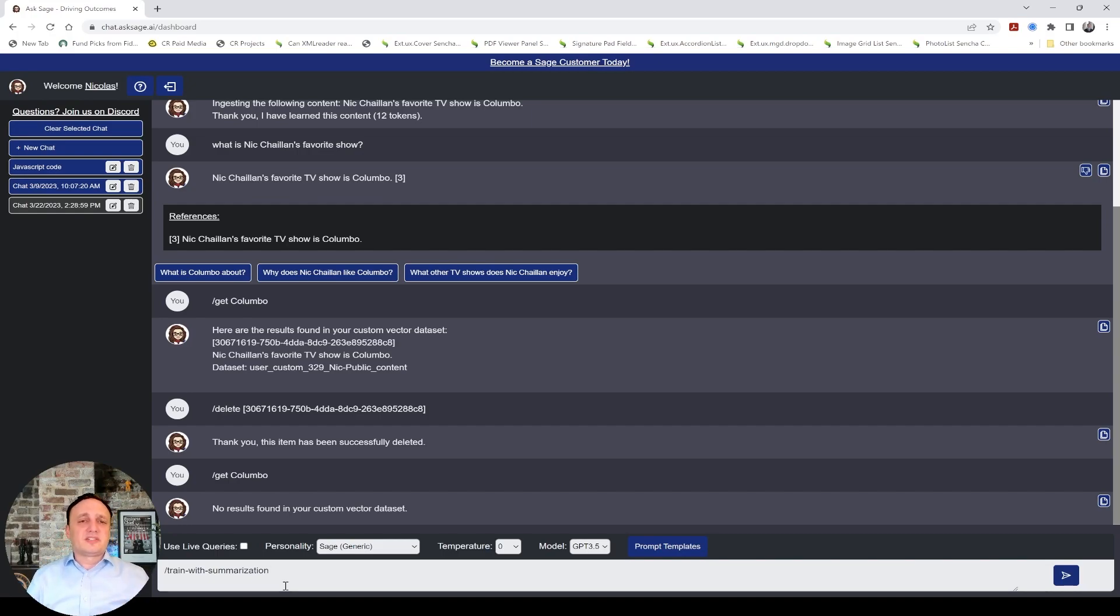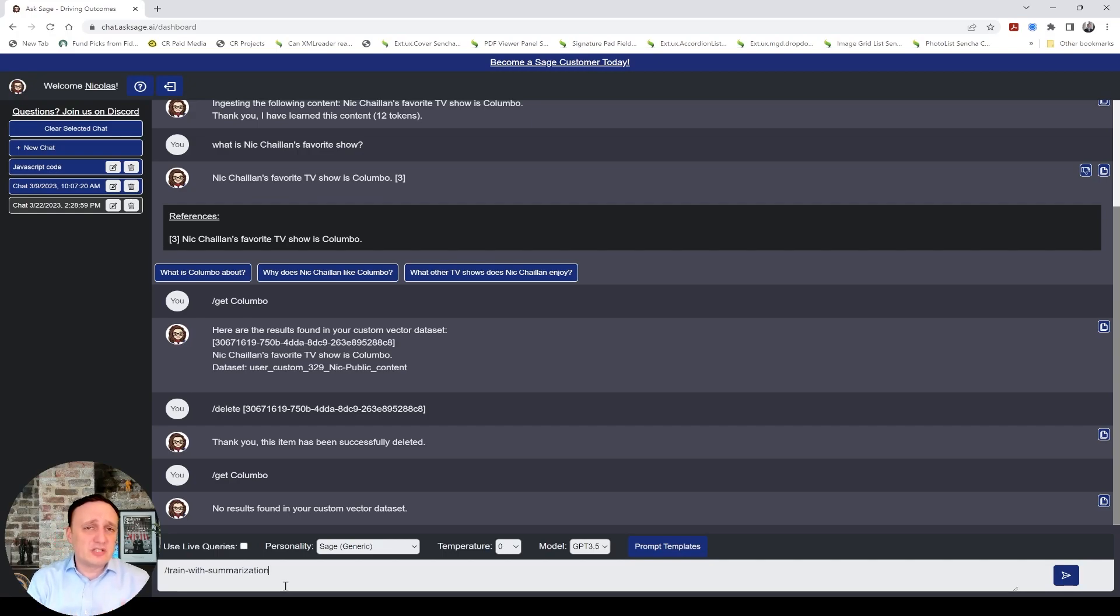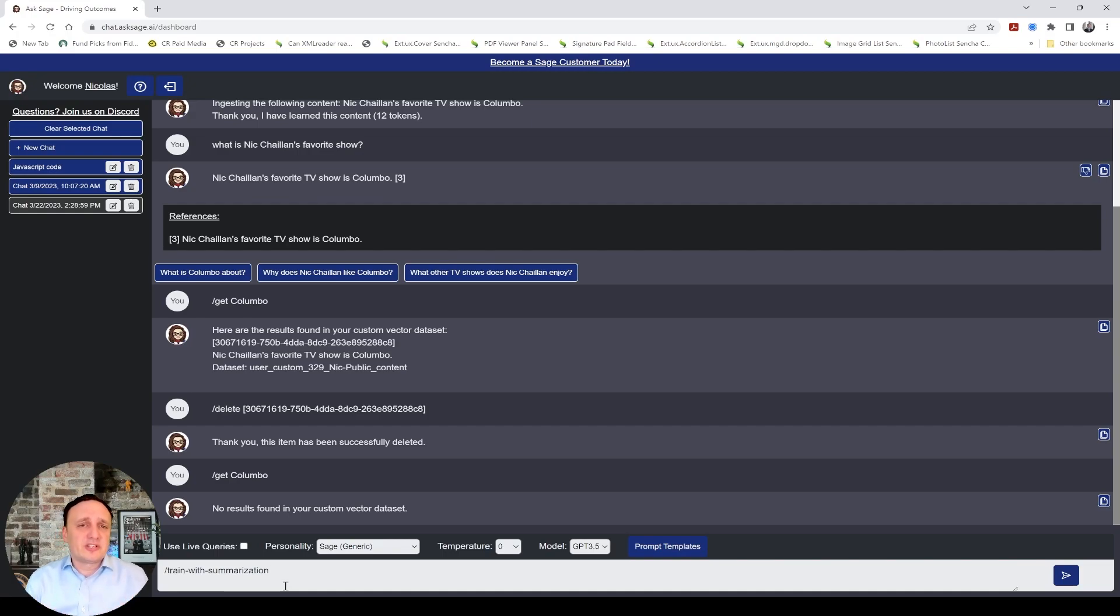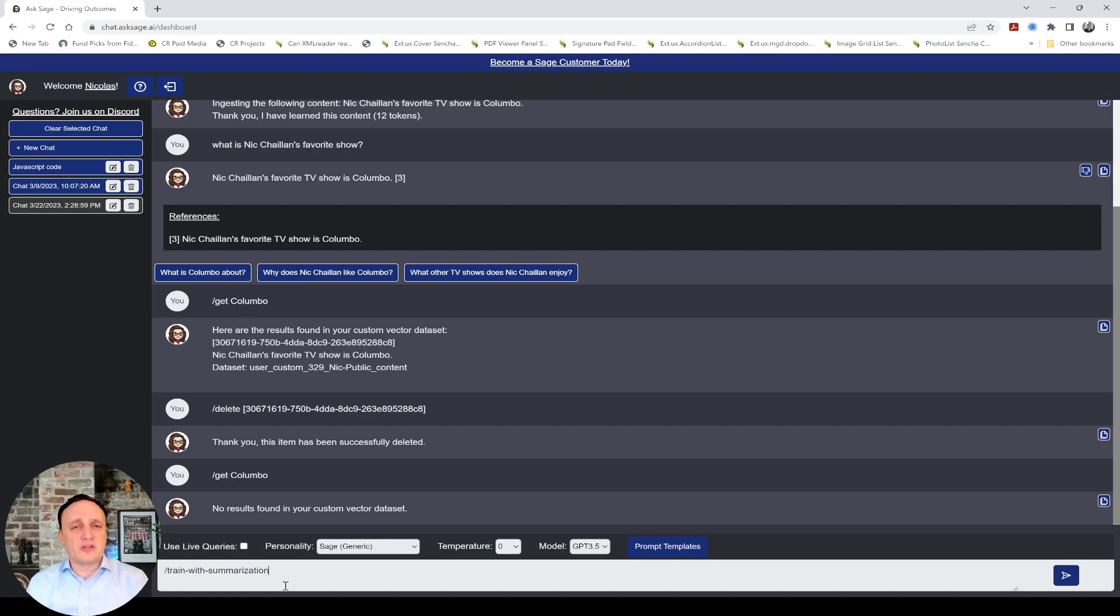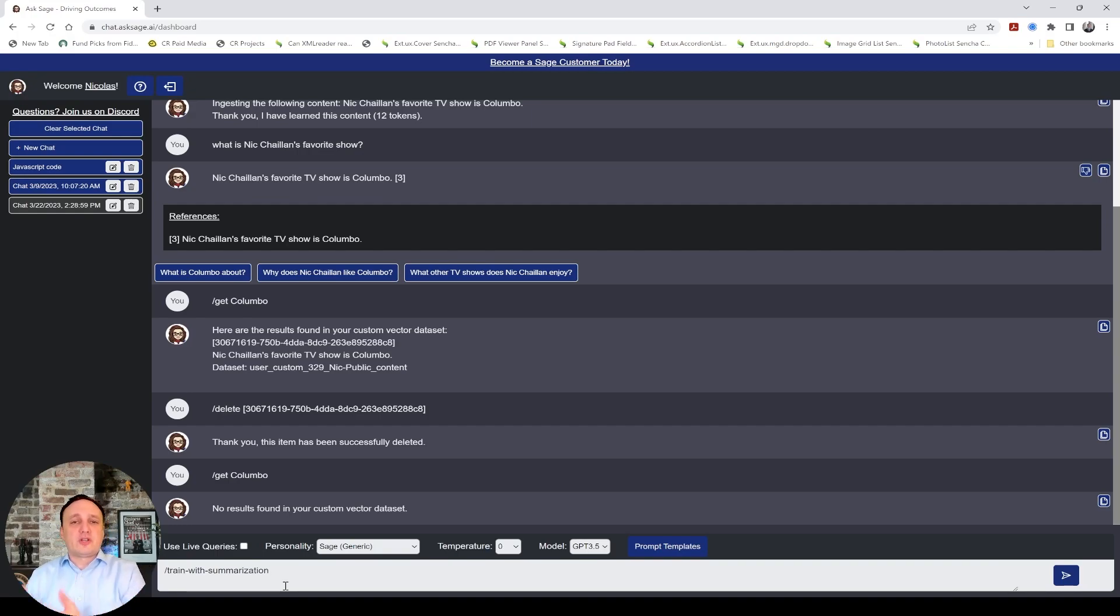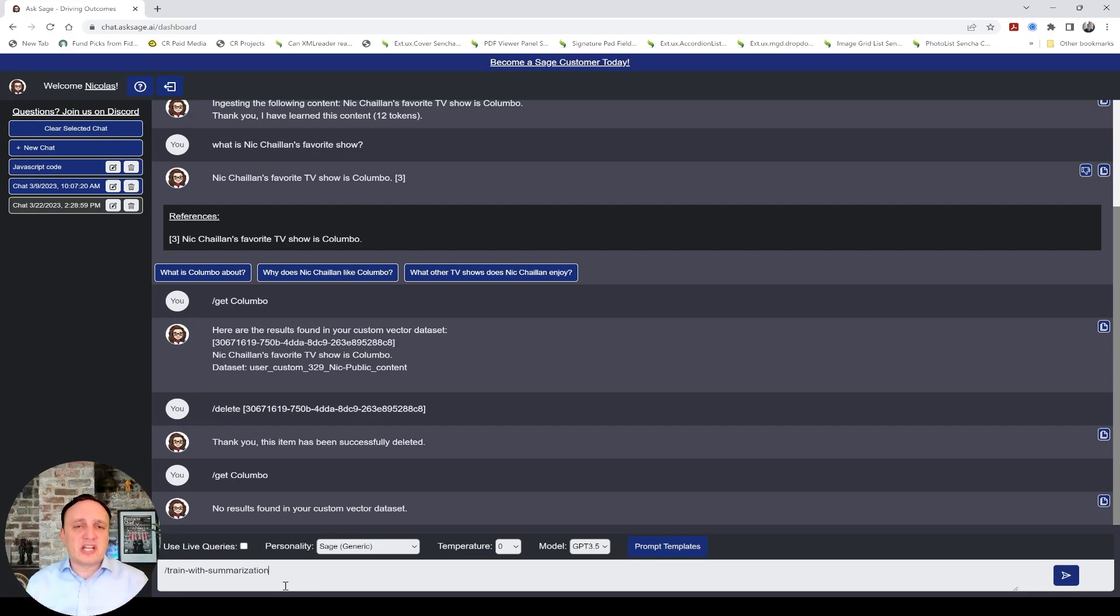All right. So, we've seen the slash train, slash train with summarization, slash get to get the results back, slash delete to delete a result. So, that really gets you what you need to be able to manage your data set. And of course, the slash add data set to create a new data set as well. Always give context when you train using the slash train command or slash train with summarization command. Don't just say favorite show is Colombo. Say, Nick Shellan's favorite show is Colombo. So it has context about the topic. And the more, the better.